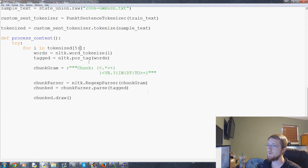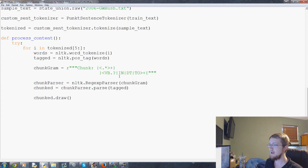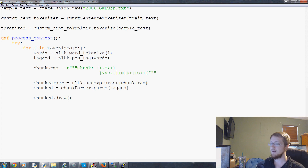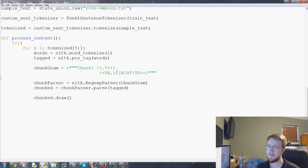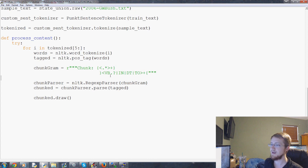There's not really too much more to say about it. It can be kind of confusing with the regular expressions if you're not familiar with them. But if you get comfortable with those, regular expressions are useful for a lot more than just NLTK — so it's definitely worth learning them if you have the time. Anyway, that's chinking.